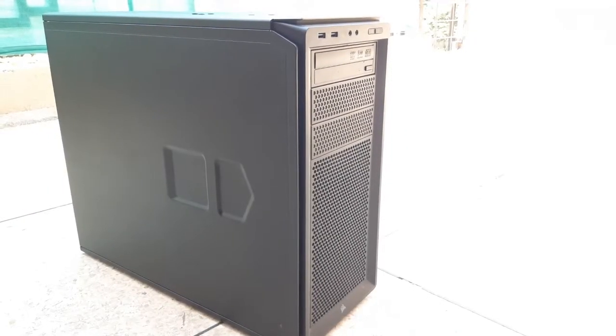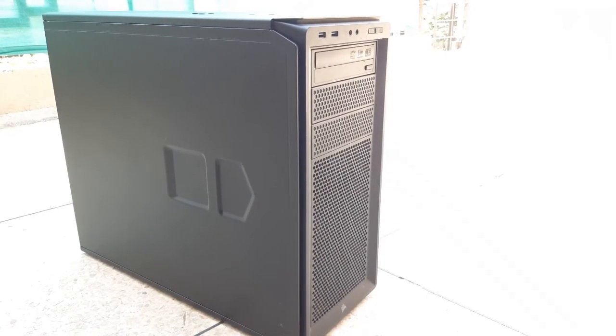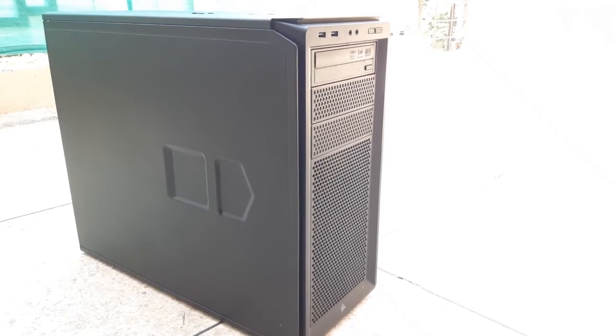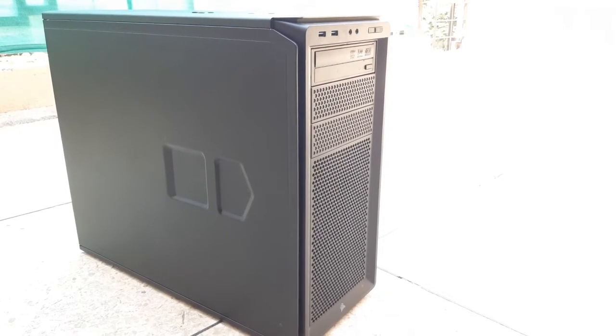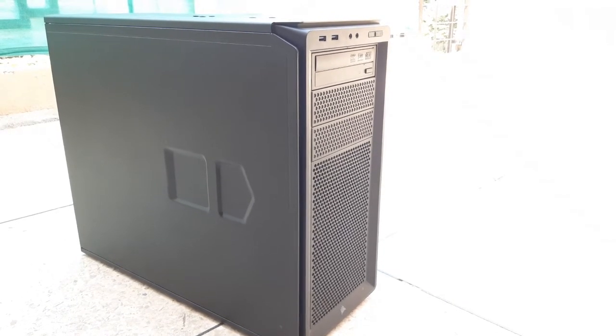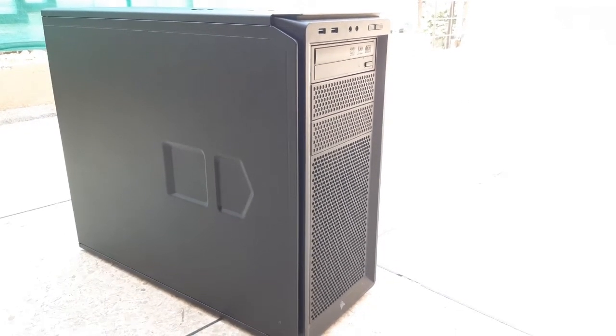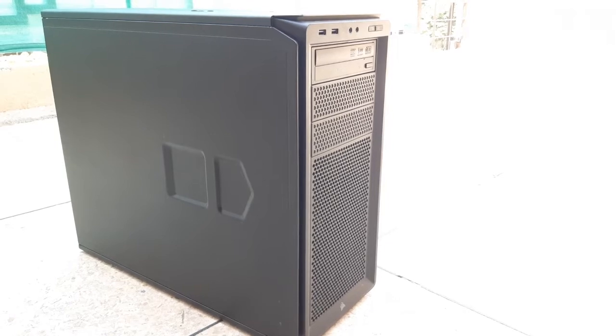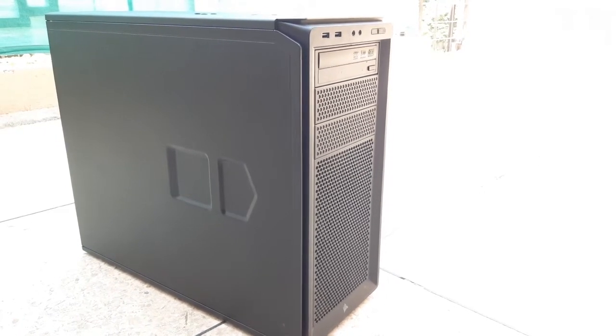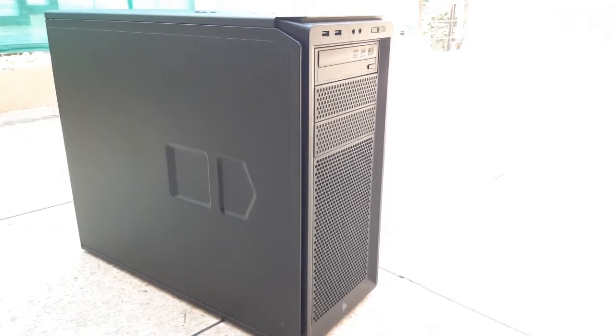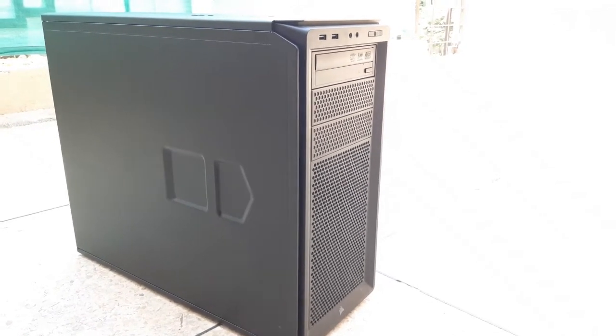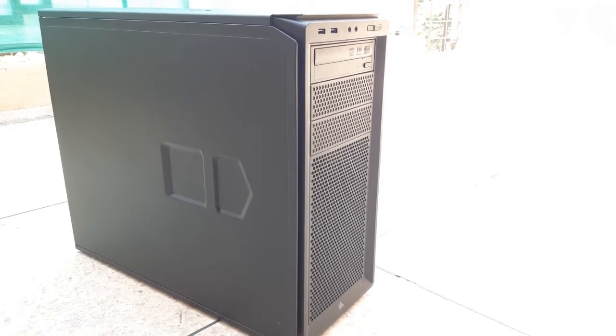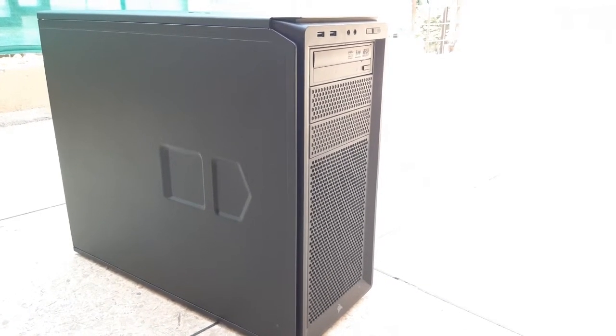Hello everyone, hope you all are having an amazing day. Today I'm going to show you what kind of PC I use for video editing and gaming.